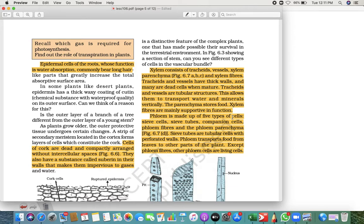Xylem is not a single structure — it is made up of tracheids, vessels, xylem parenchyma, and xylem fibers. Tracheids have thick walls and are dead cells when mature. When they mature, they become tubular structures. Tracheids and vessels are tubular structures, and this allows them to transport water and minerals vertically — from the bottom to the top.